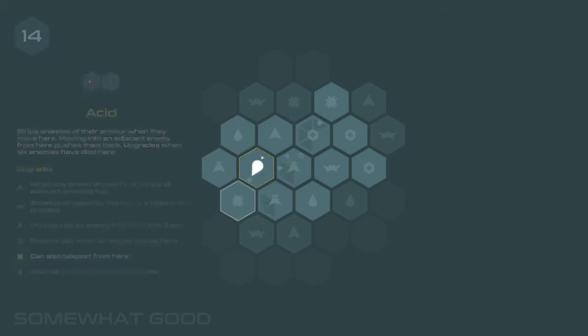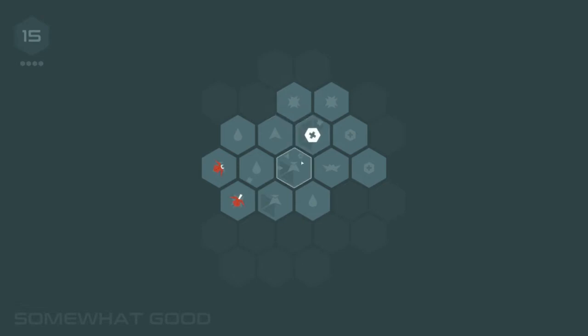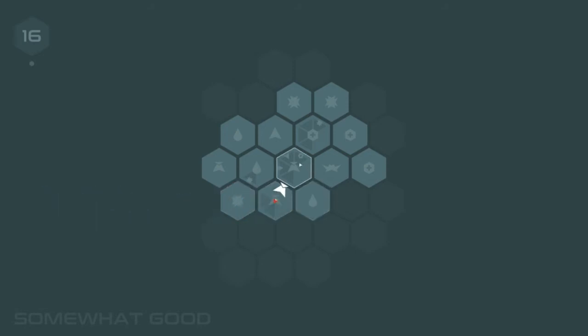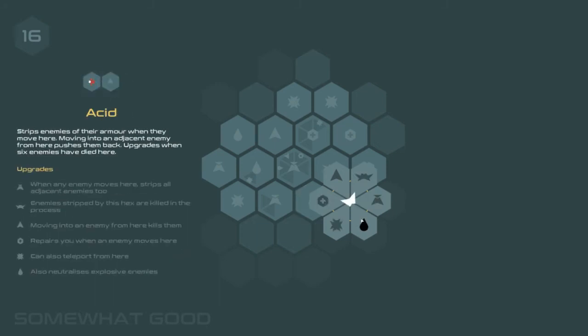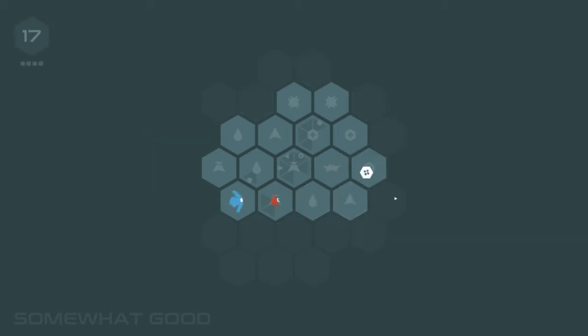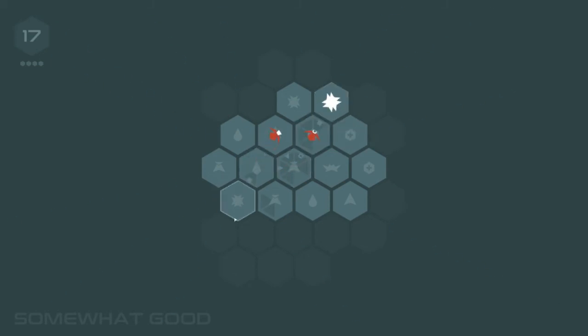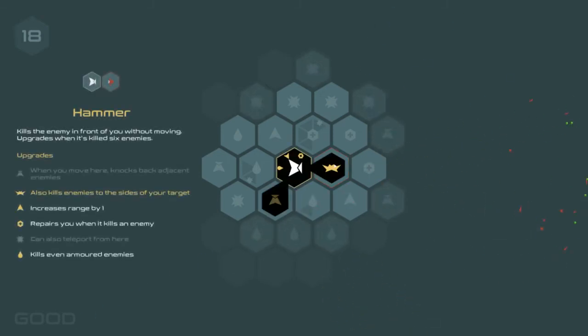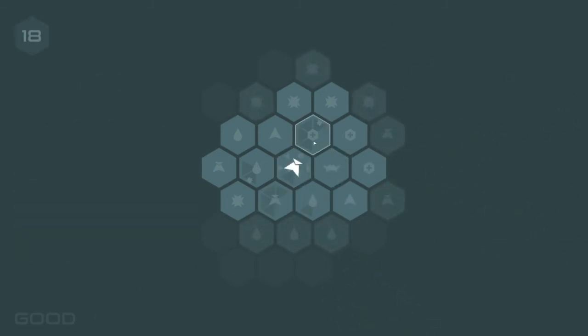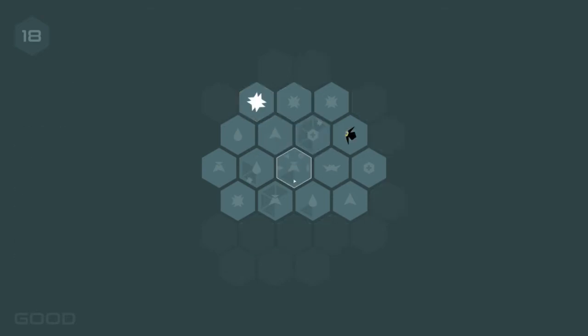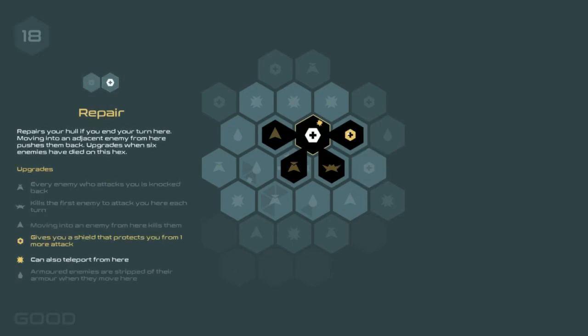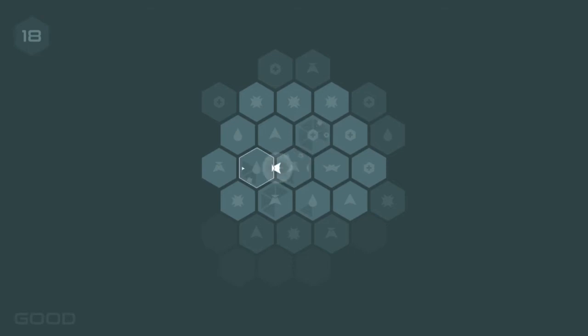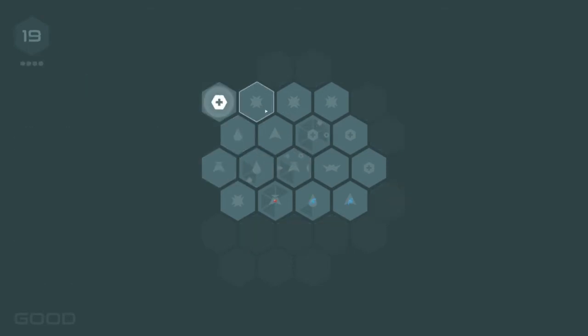Rude dude! Probably teleport-y. Nope! Chuck Testa. That is so good! I love the punches! Kills the first enemy to attack you here each turn. That's pretty nice. I'm gonna do the teleport thing. Cause I'm gonna just teleport from there, you know? It's a good movement option. Gives you a shield. That. What? Oh, and you just get it? Oh man. This game is...